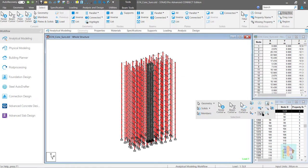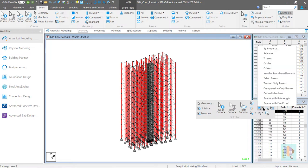Also we can check for missing property or highlight the members which fail during design.